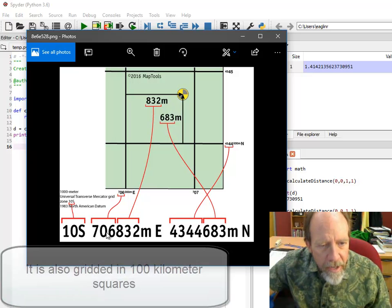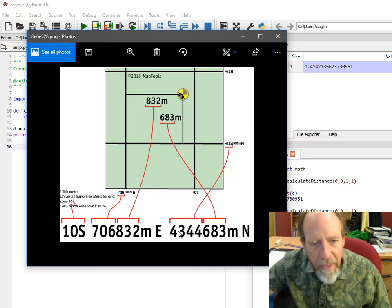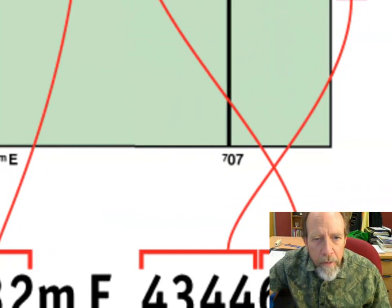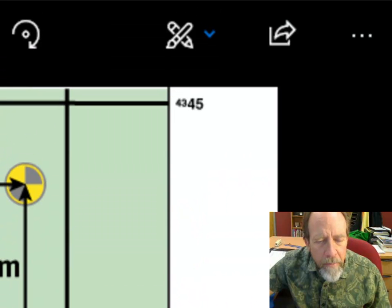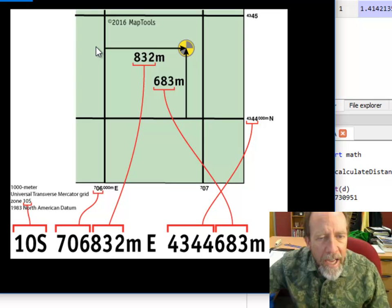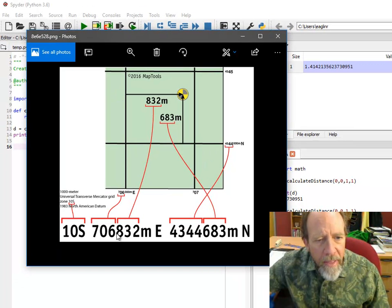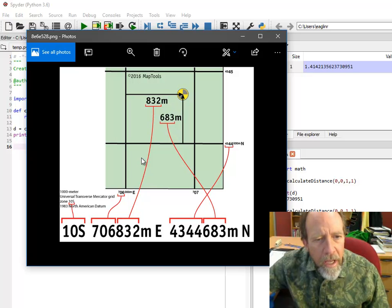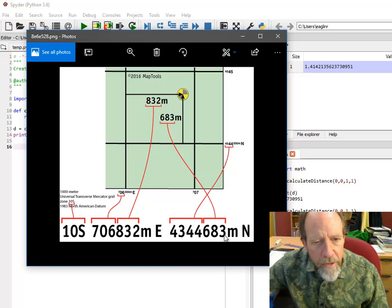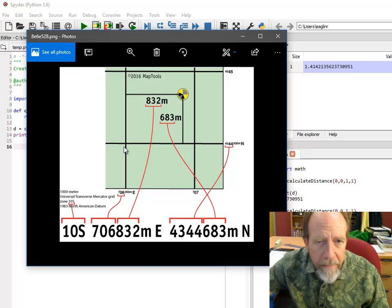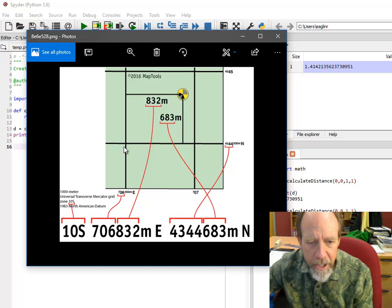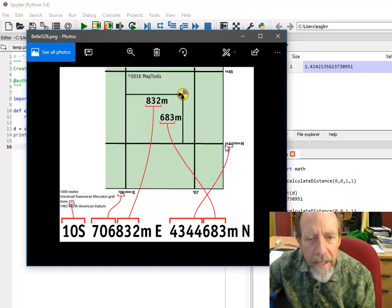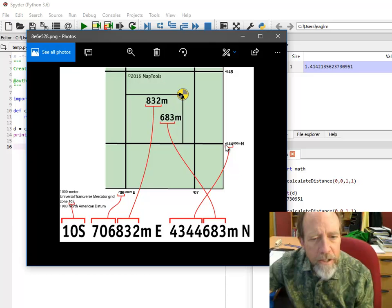Maps are gridded off in one kilometer chunks. So 706, 707 would be one kilometer away to the east. 832 means you're 832 meters to the east from the 706 grid line. And 683 means you're 683 meters north of the 4344 grid line. The grid lines are broken up into 100 meter chunks, so it allows you to narrow in on things.